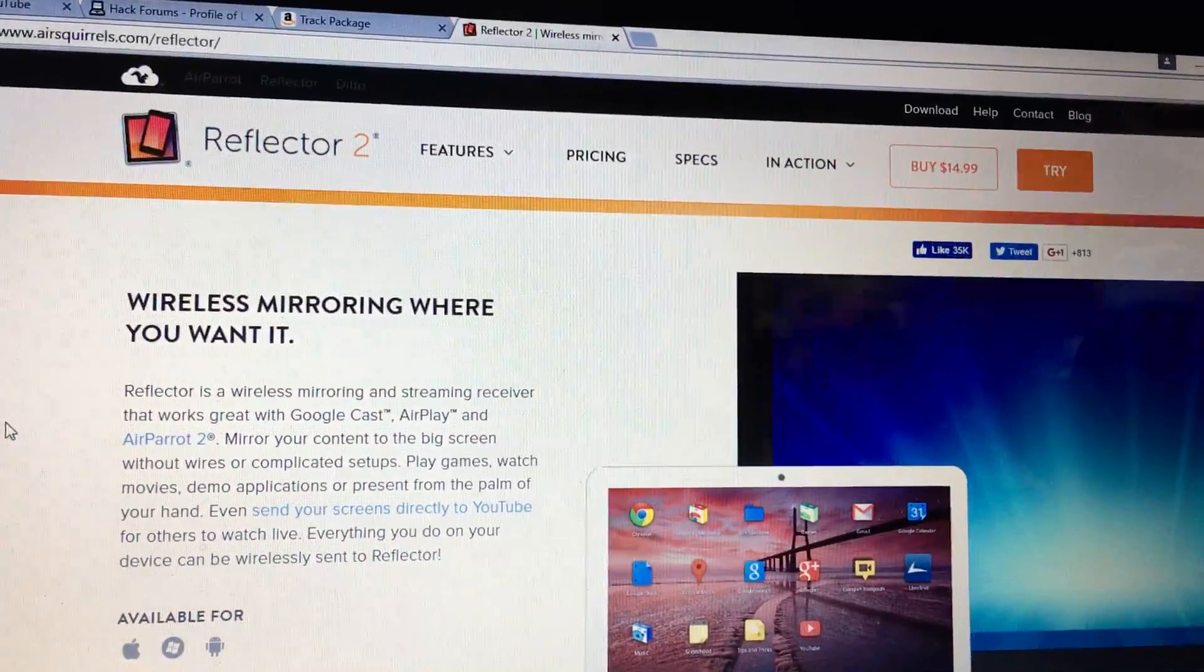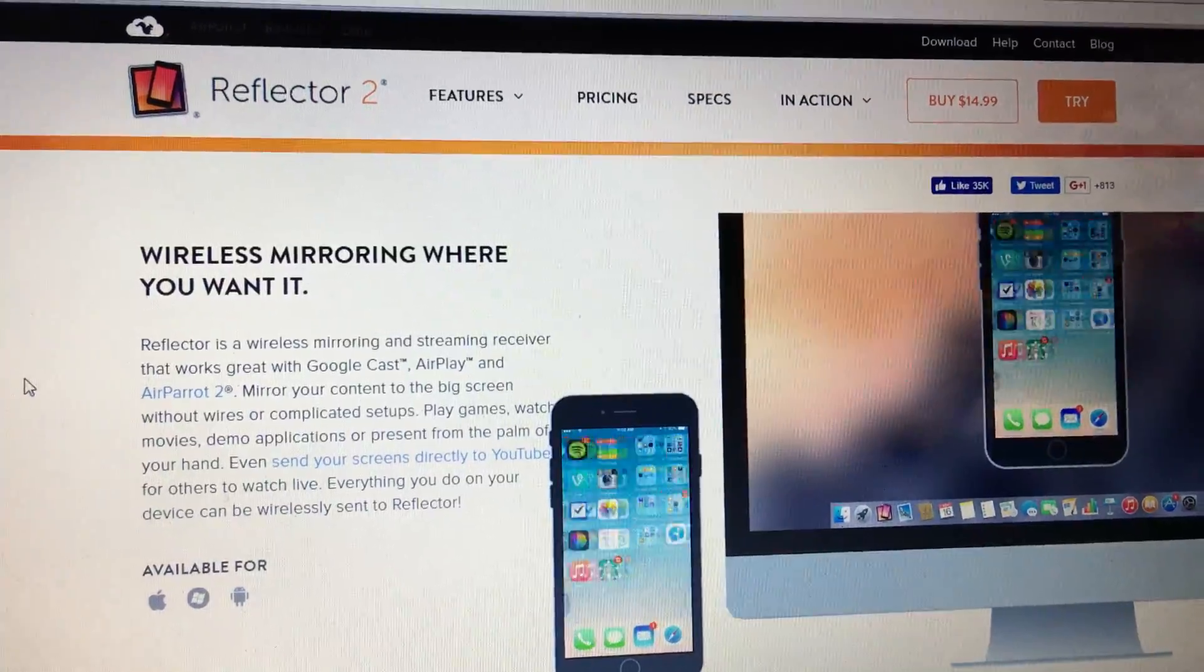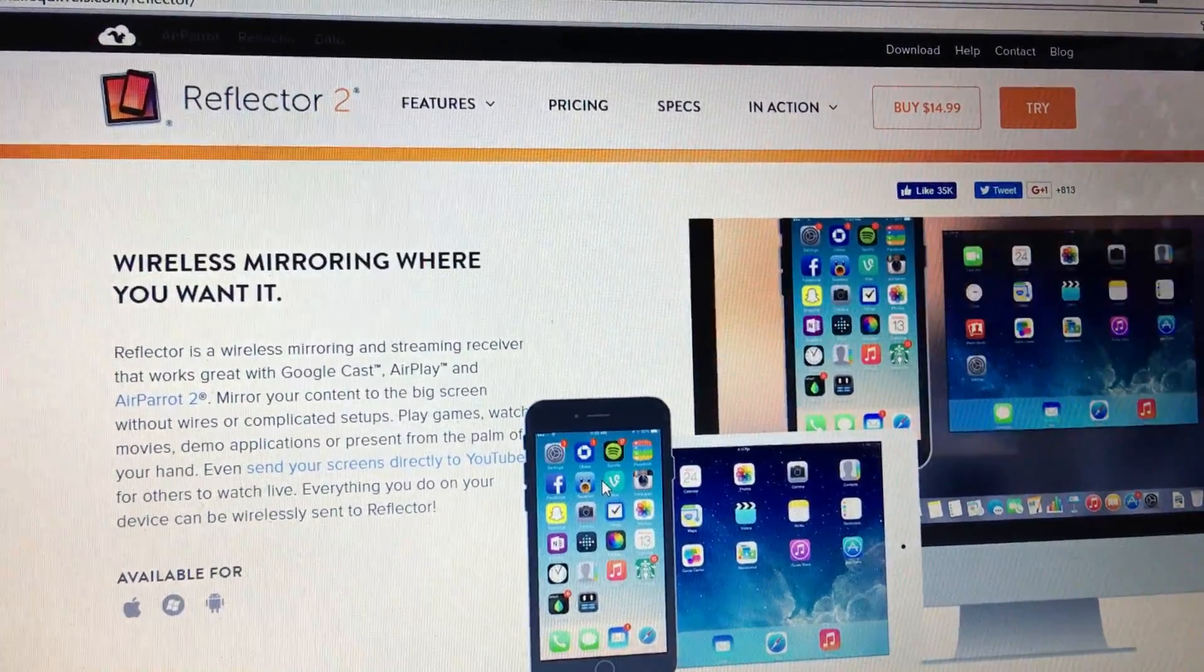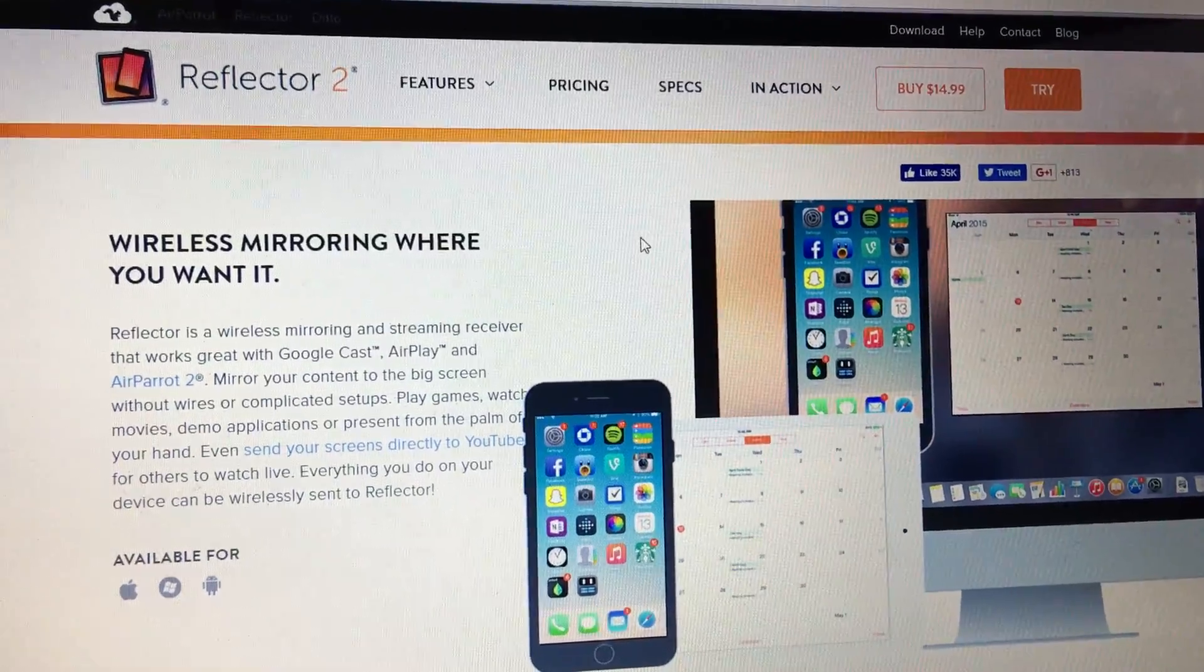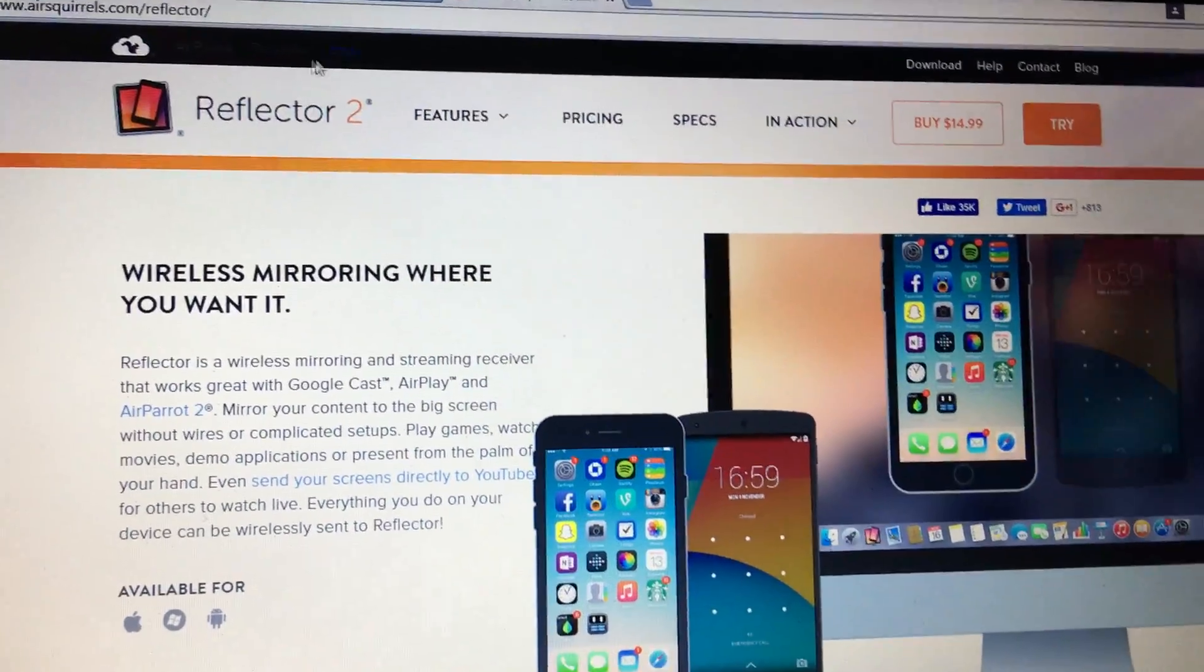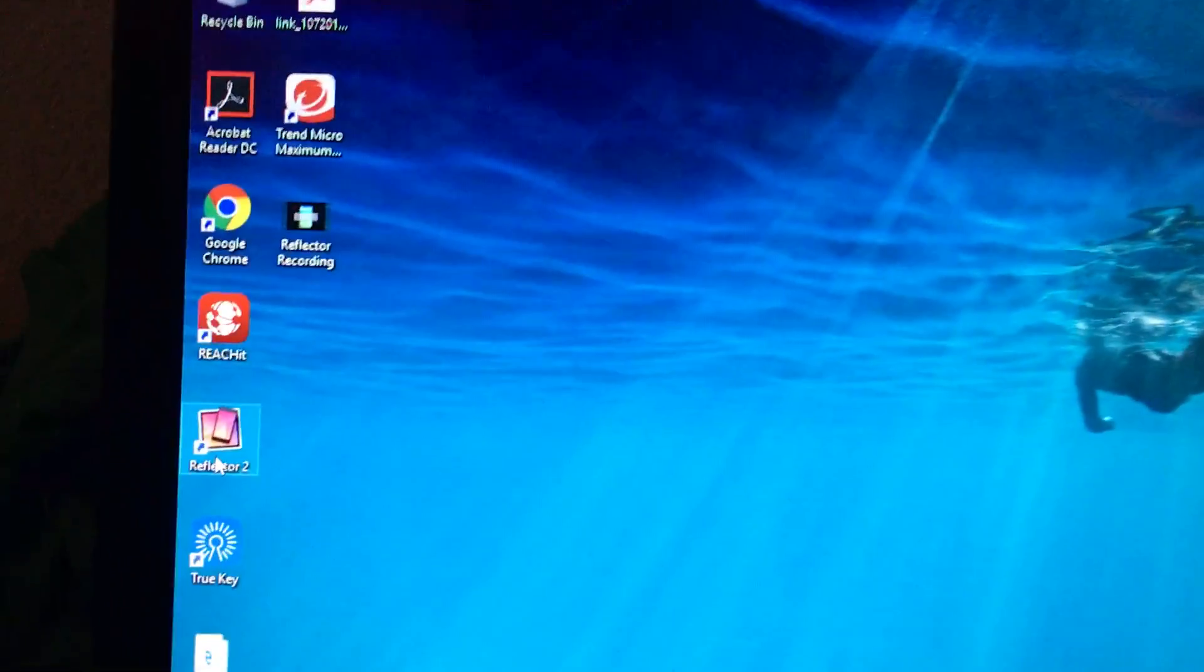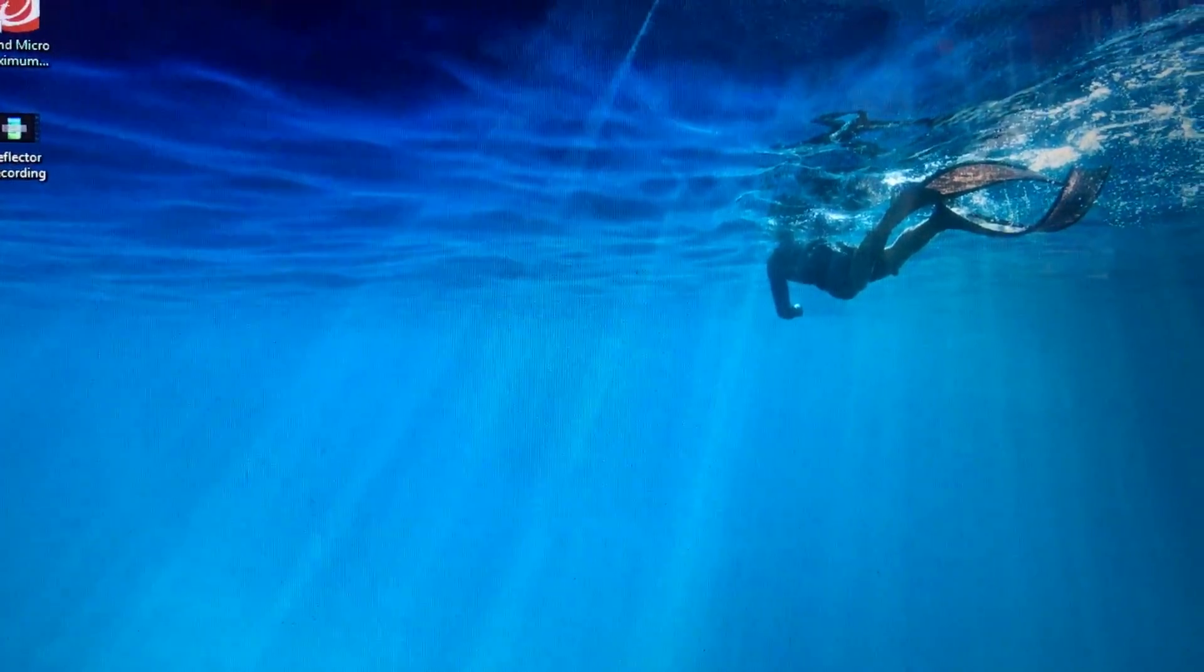So I'm gonna show you guys how to do it on an iPhone. I don't know if this is available for Android or not, but what you're gonna want to do is go to this website, download it, then you're gonna get an app that looks like this.